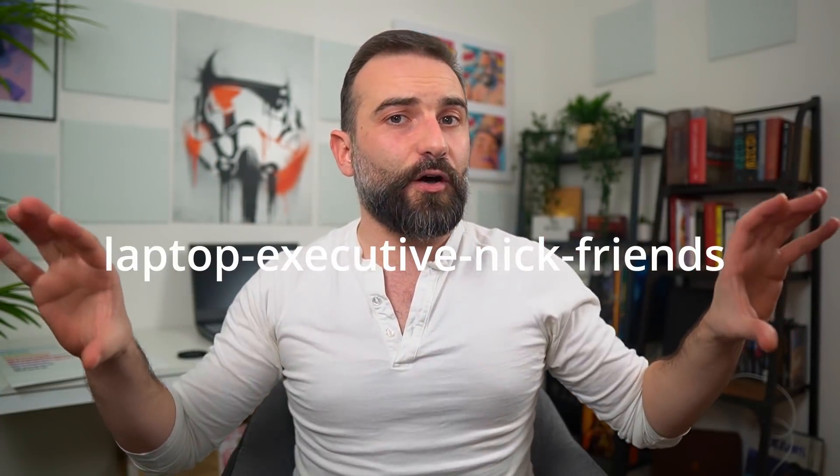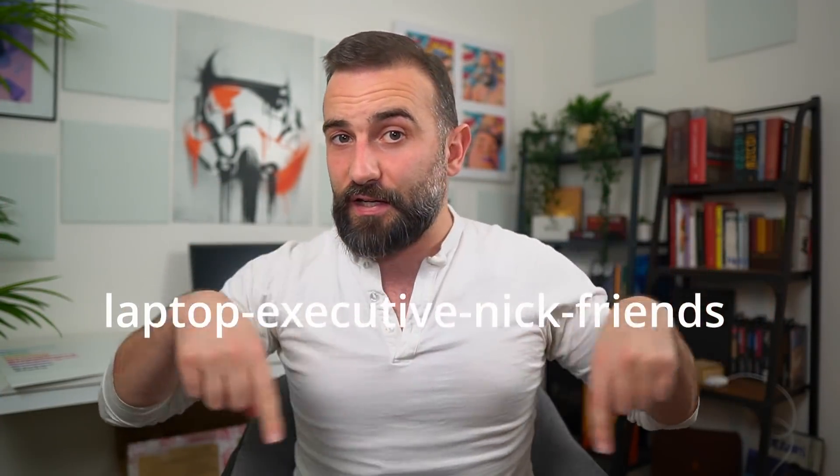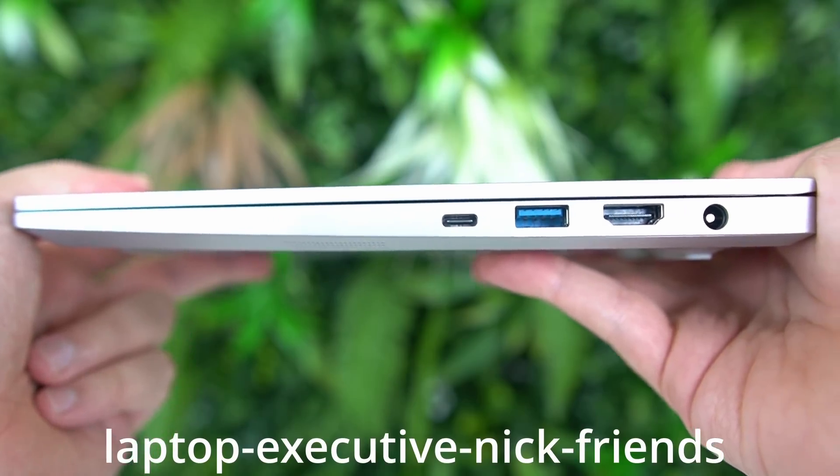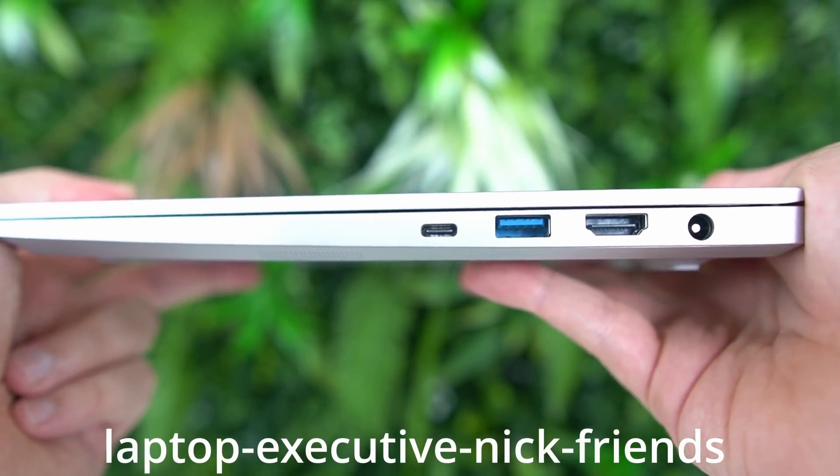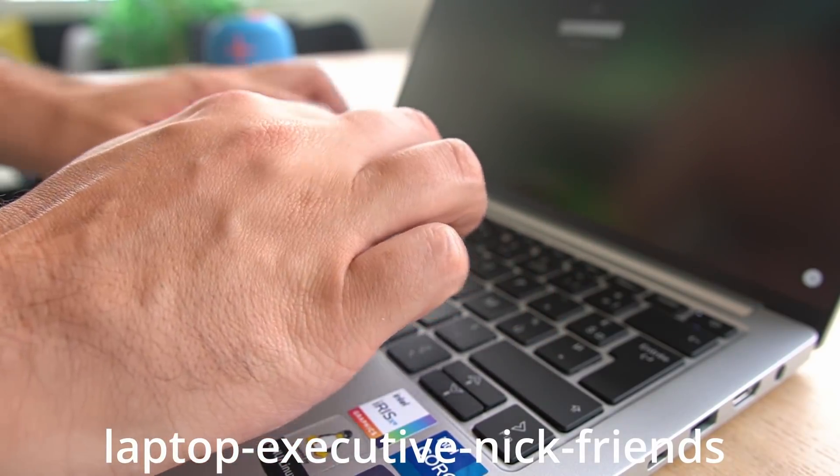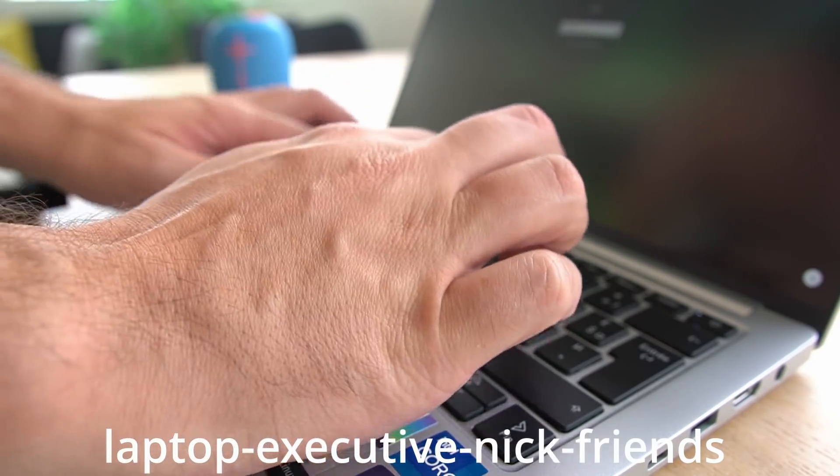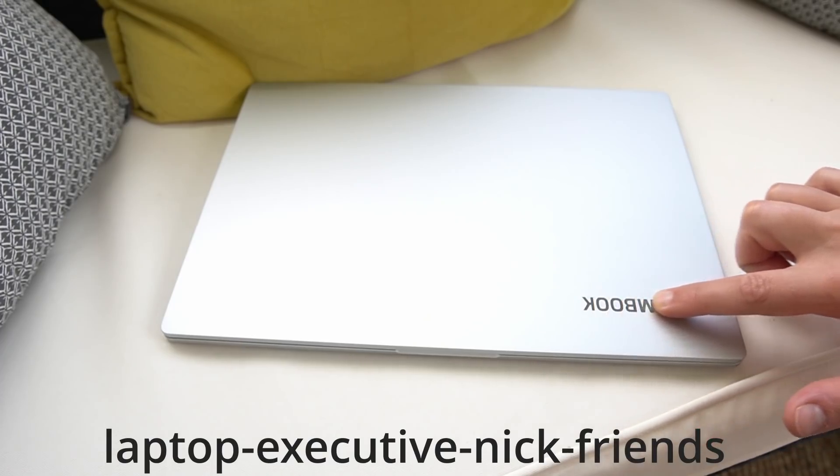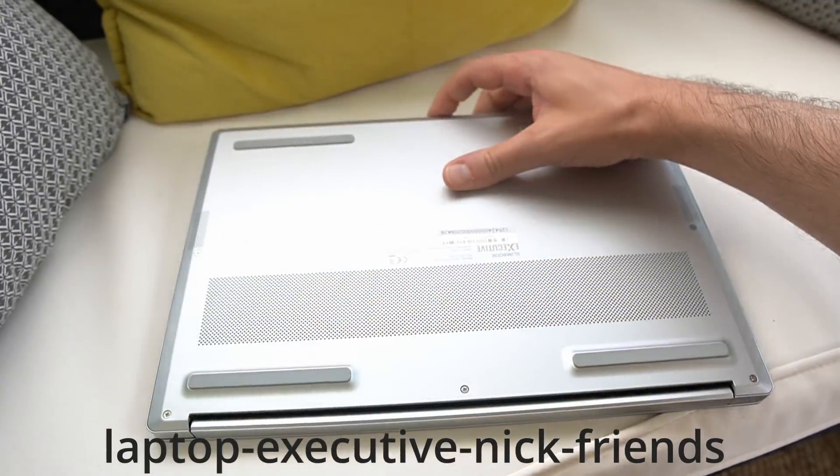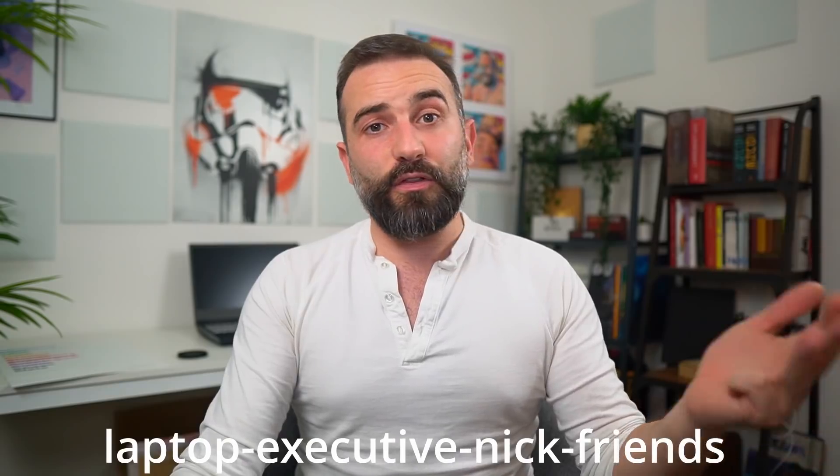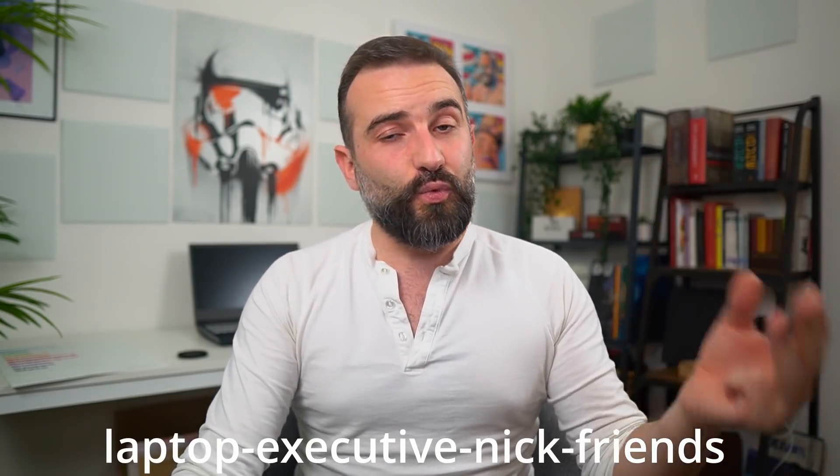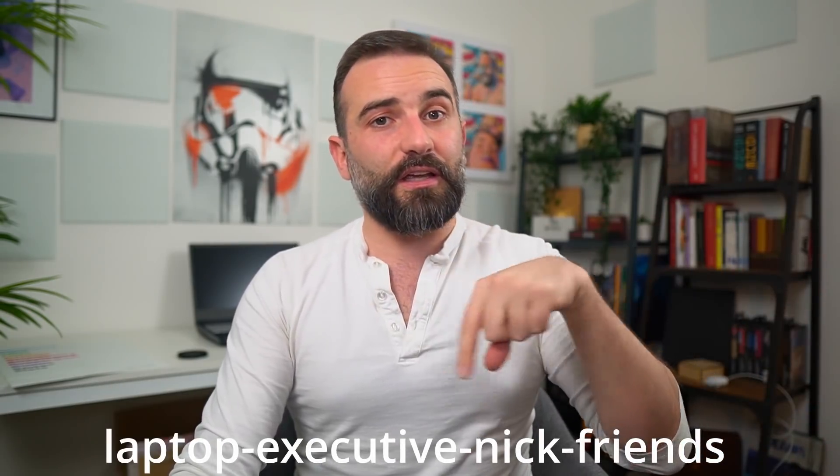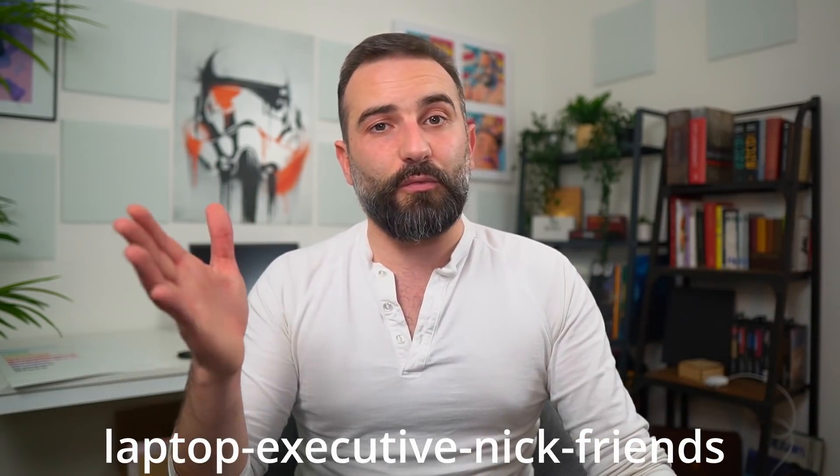Now, this video was made possible by Slimbook, and thanks to this offer code that's going to stay right here on the screen, you can get 150 euros off your own Slimbook Executive. It's a fantastic ultrabook with a great keyboard, with a fantastic display, good battery life, good solid chassis, and with the discount it's really affordable. So check the link in the description below and get your own Slimbook Executive while supply lasts, because it's not going to be for long.